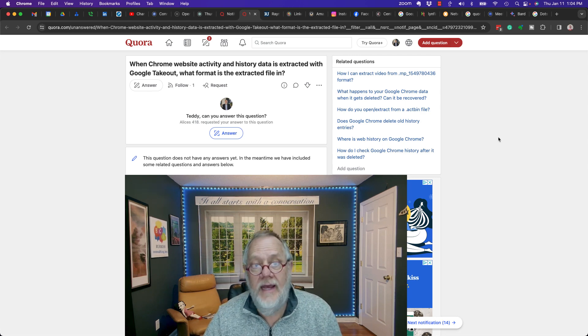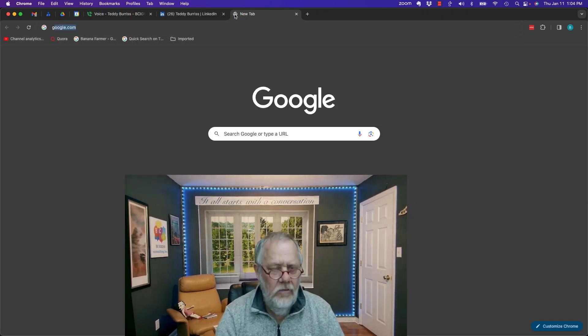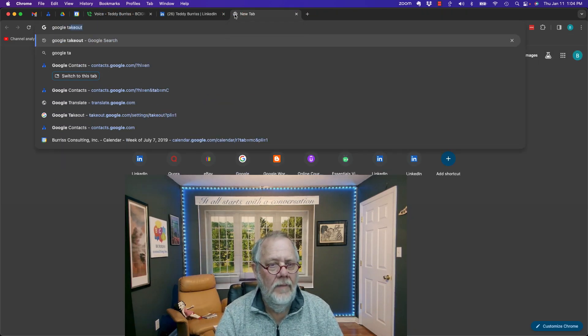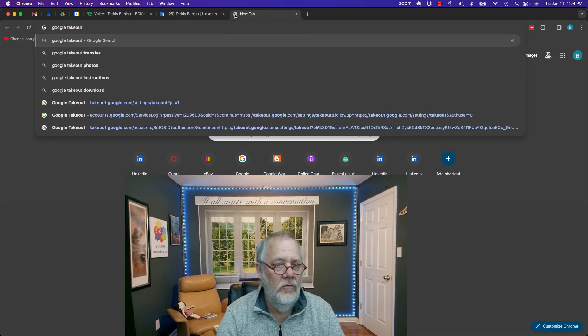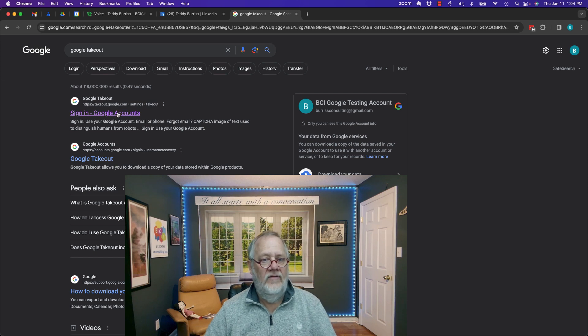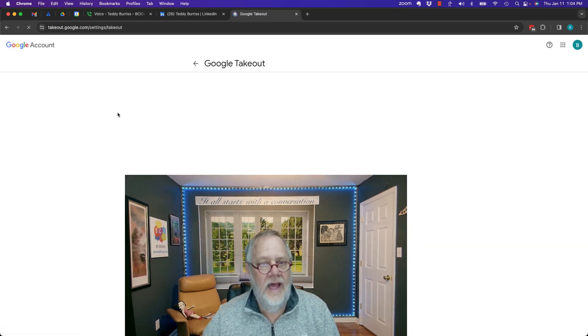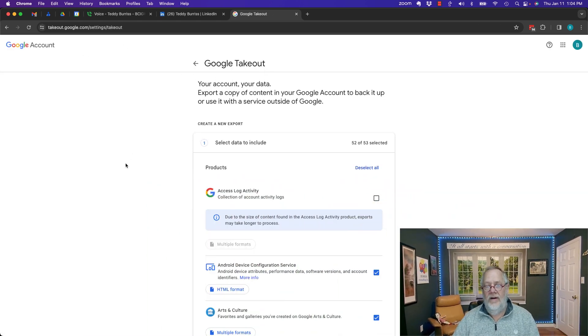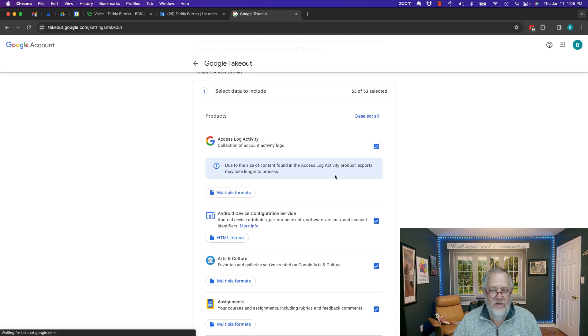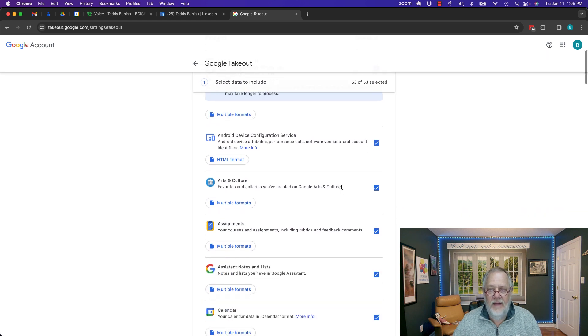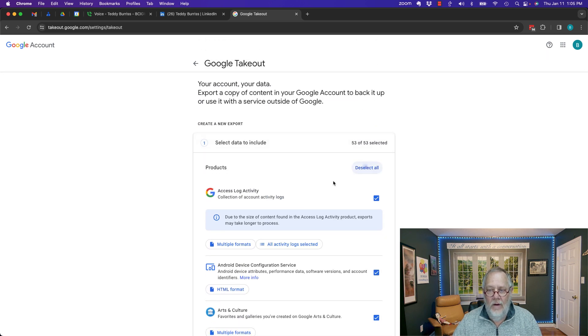Let's go to Google Takeout and see. I'll go to Google Takeout. I just always type in the two words Google Takeout, hit enter, and then I can click on takeout.google.com. I'm already signed in.